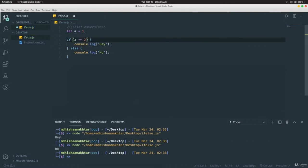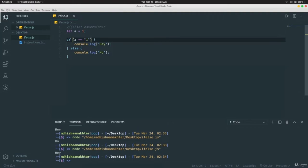If we write `if (a == '1')` with `1` enclosed in double quotes and run the program, it still prints 'hey'. The double equals `==` checks only the value of the variable, not the data type. Here `a` is a number and `'1'` is a string, but `==` doesn't care about the data type.